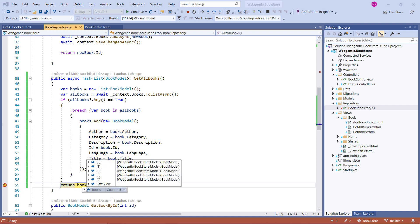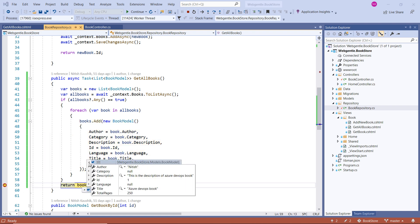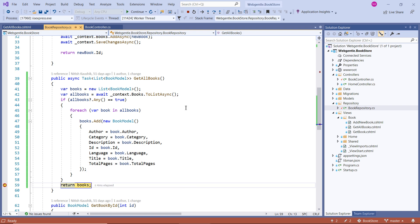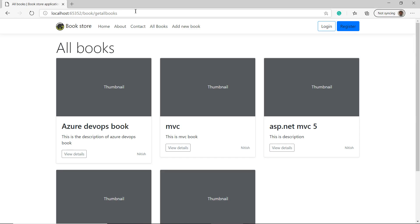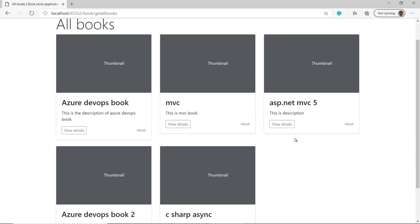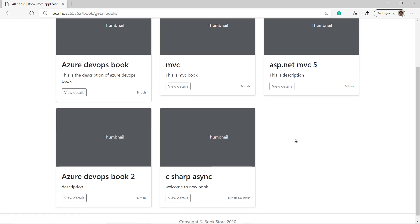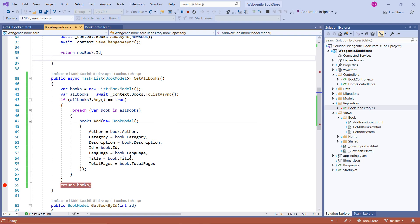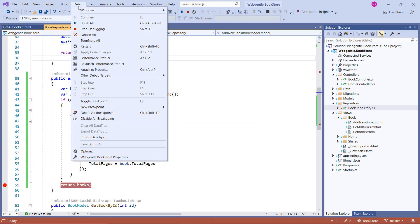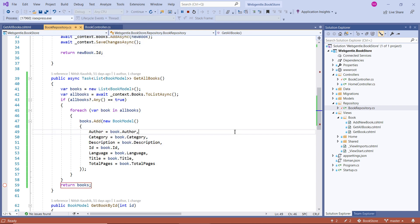So we have all the books and in this books object, we have all our five books. Let's click on the continue button. And here you can see that we are having all the books. Let's disable all the breakpoints just for a while. Click on the debug and choose this disable all breakpoints. Go back to the browser.